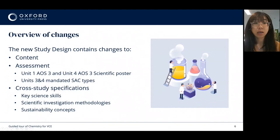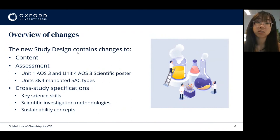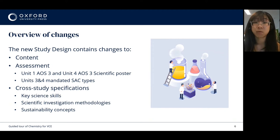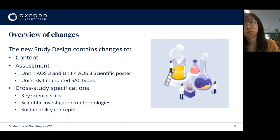We know that there have been some changes to content, from slight modifications of wording to shifting key knowledge dot points between areas of study, and also the addition and removal of some key knowledge dot points. There have also been some changes to assessment, including the scientific poster format mandated for area of study 3 across both units 1 and 4, and the 4 mandated SAC types for units 3 and 4.